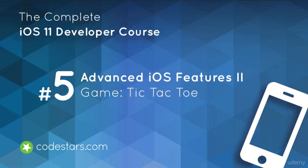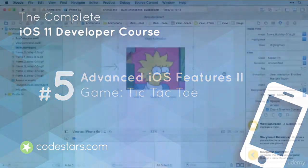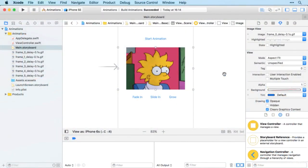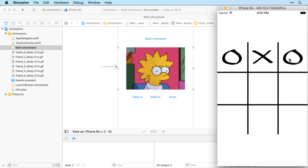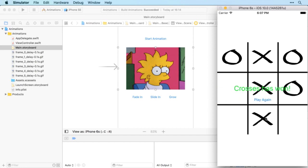We're going to use our animation skills and more to make our first complex game: tic-tac-toe. It's a two-player game with a three-by-three grid. The first player plays noughts, tapping a square to place one, then the second player plays crosses, alternating until someone gets three in a row. Once a player wins, a message appears and the user can play again, resetting the board.